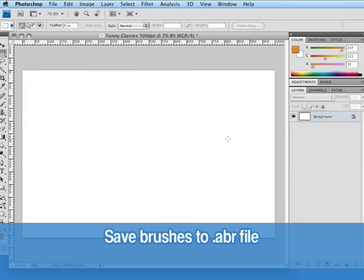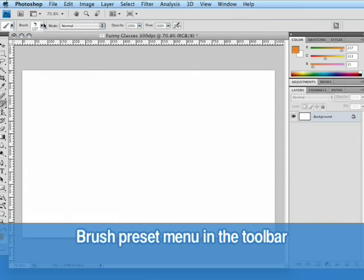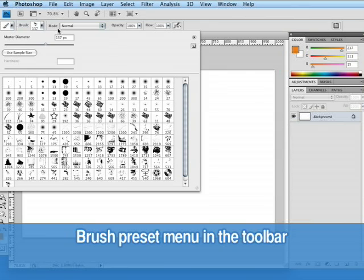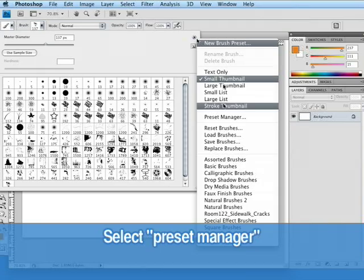Now that we've created a couple of brushes, we're going to learn how to save those brushes to an ABR file and then upload that file to BrushEasy. So, we're going to click on the brush tool, click on the brush presets menu and remember this little right arrow, we're going to click on that and go to our preset manager.